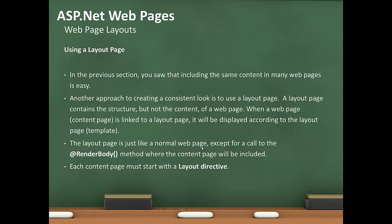A layout page is just like a normal webpage except for a call to the render body method where the content page will be included. Each content page must start with a layout directive.